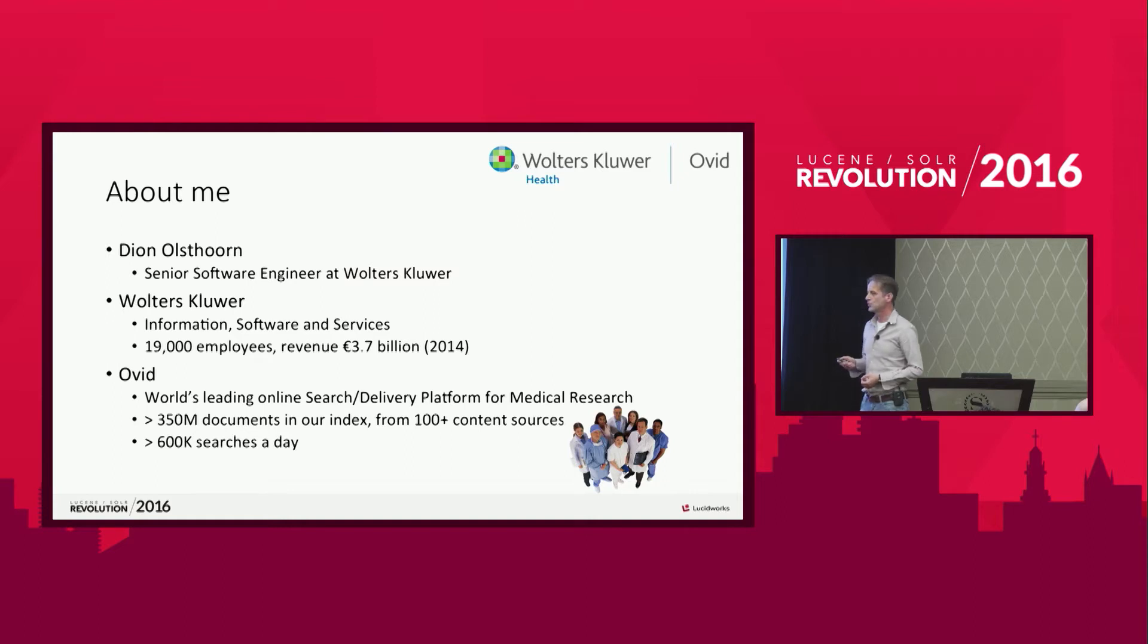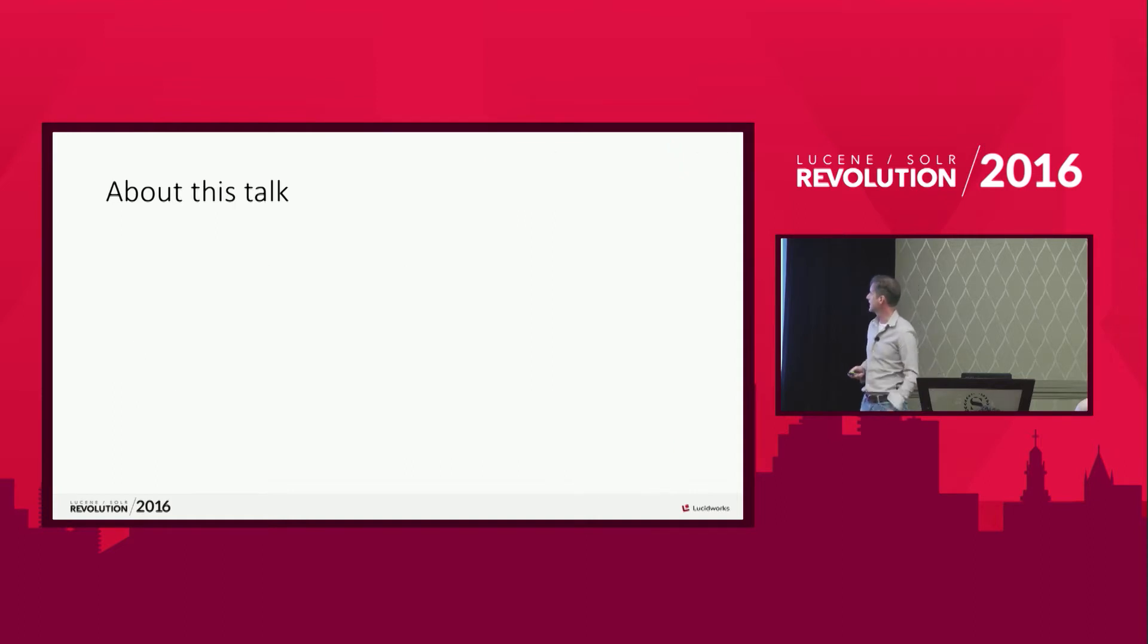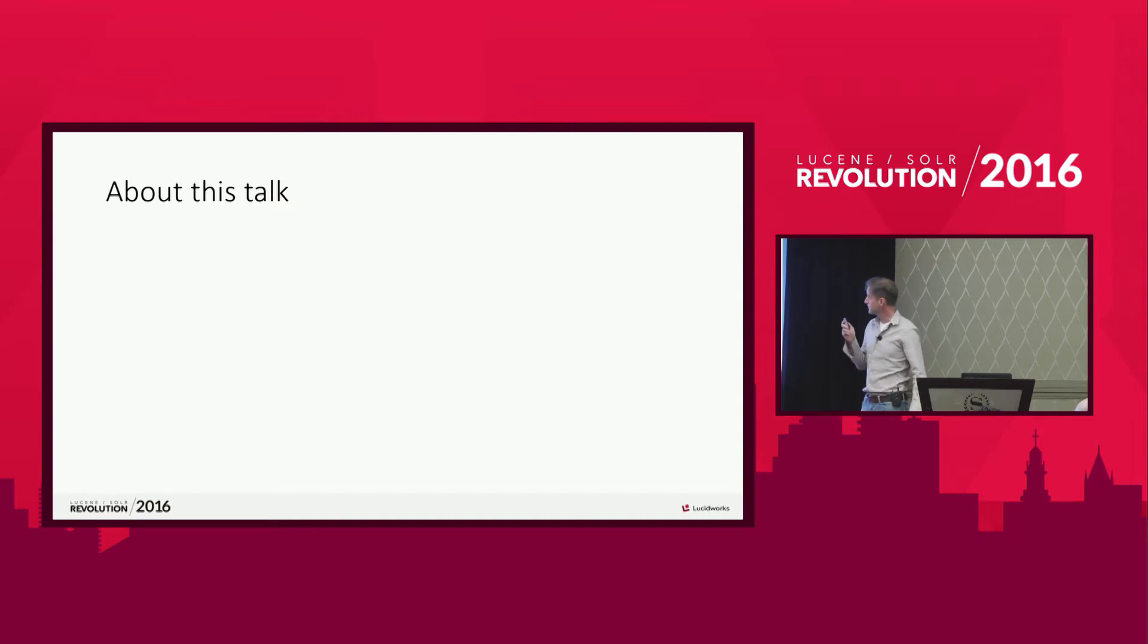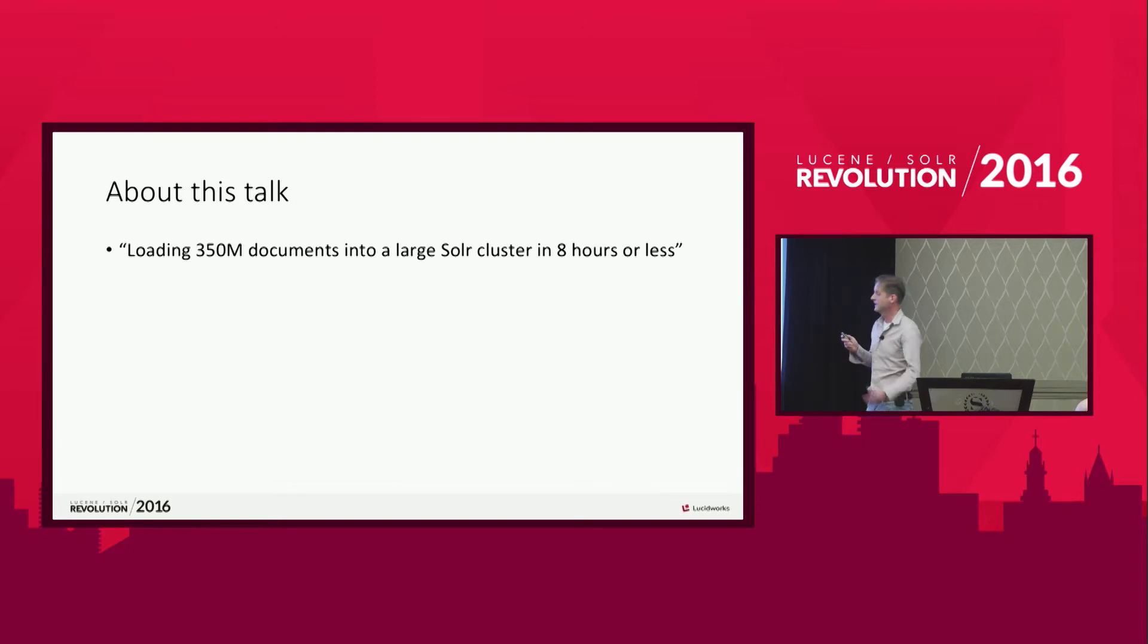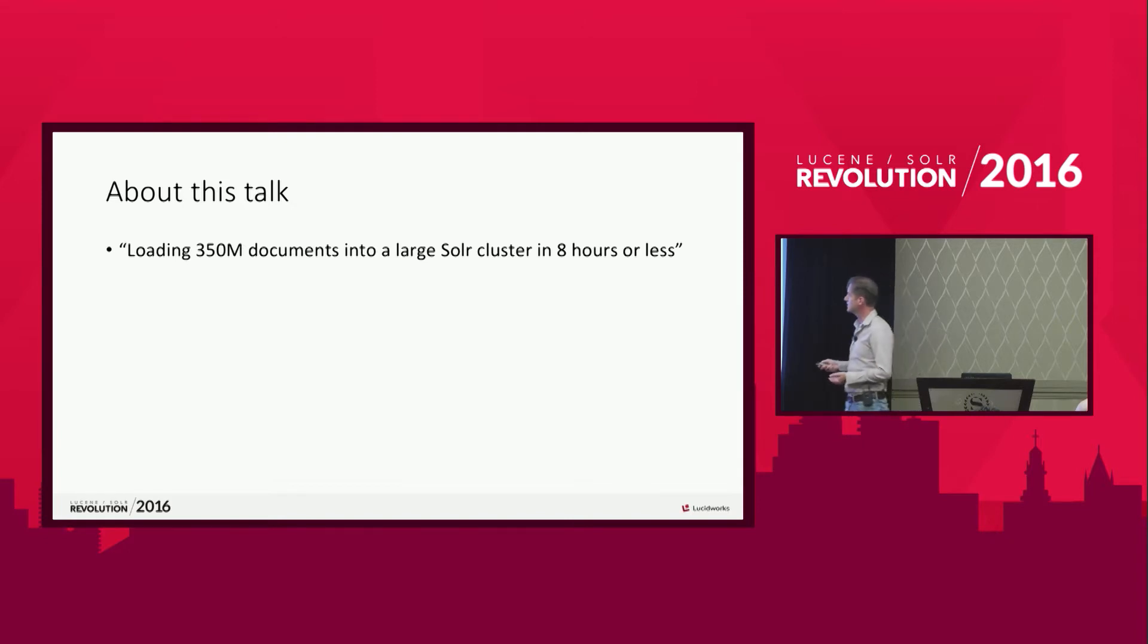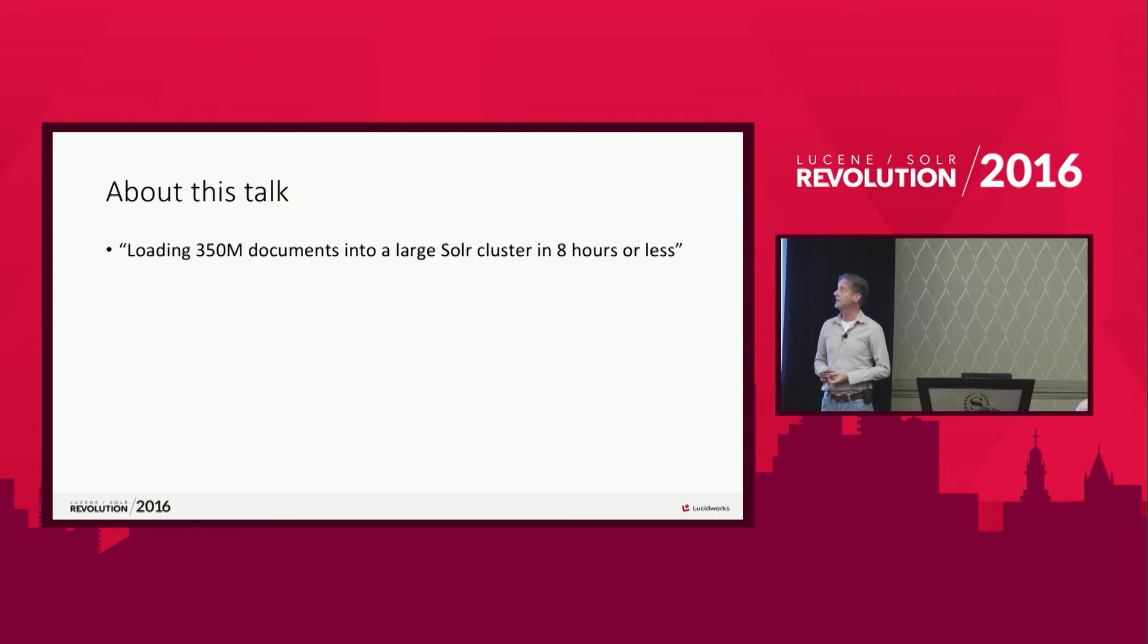Okay, let me show you how our infrastructure looks like. But before I do that, something about this talk itself, like the title, Loading 350 million documents into a large Solr cluster.